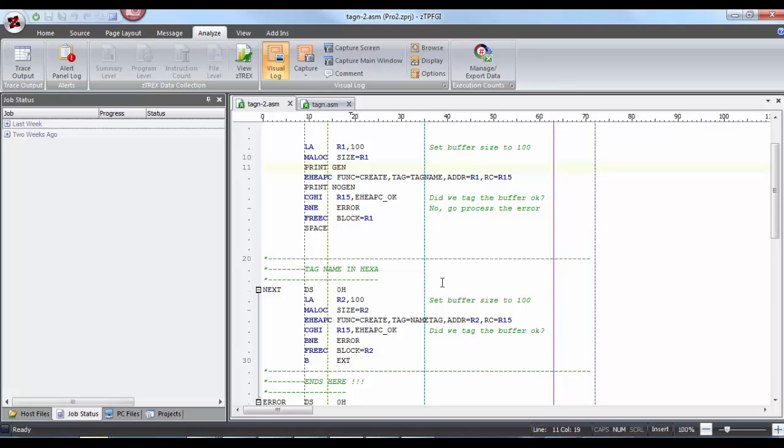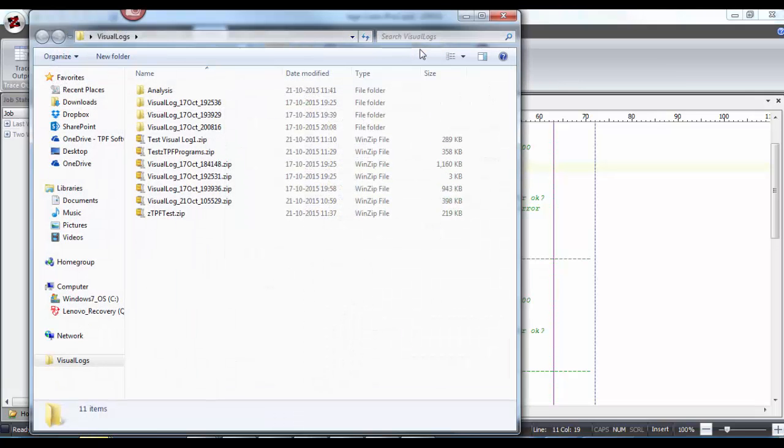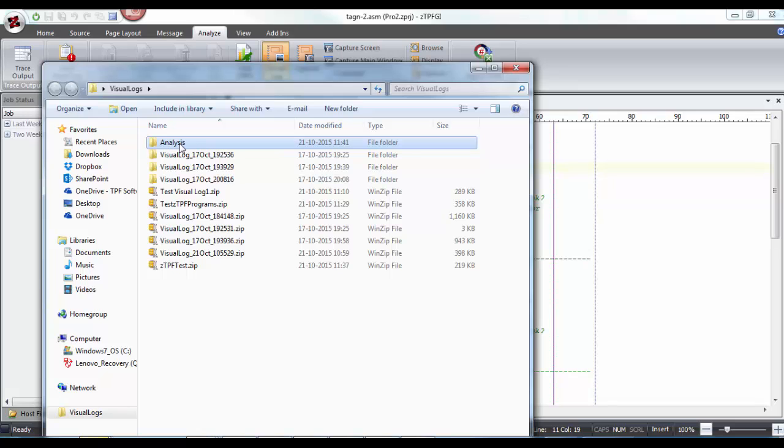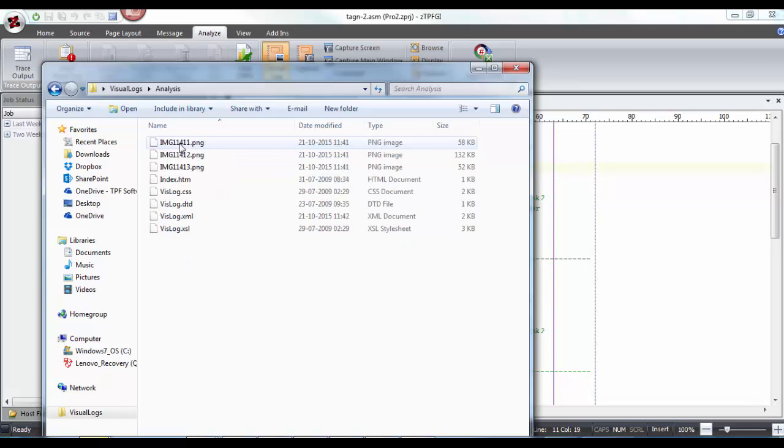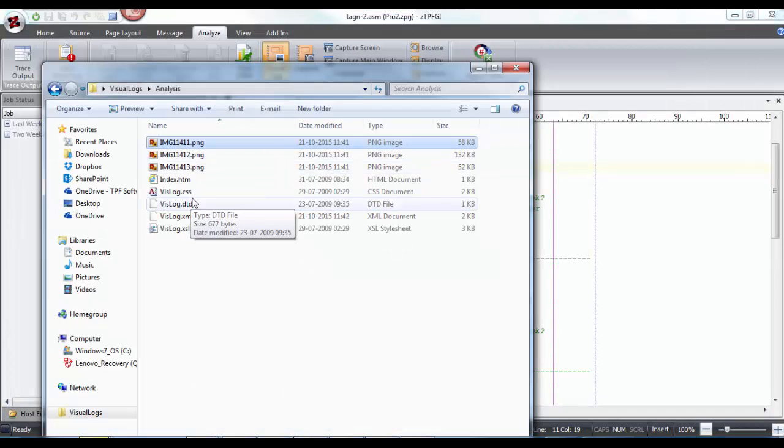All the comments would now be available in a presentable format in a monospace font. Click on this browse button to view your visual logs. This is the folder name we have given for this visual log folder, so all the visual logs will be available under this.